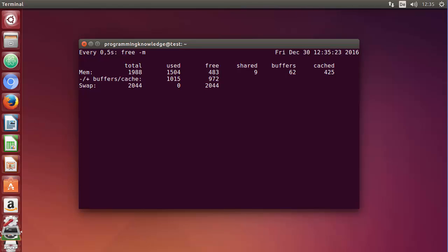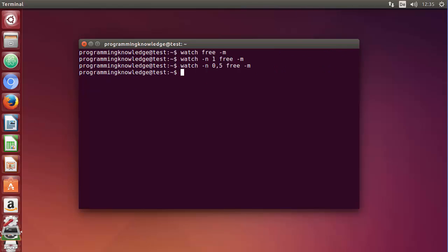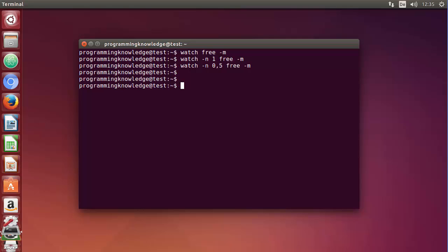So this is how you can use watch command. You can use this watch command with any command or even with a script. It's going to execute that script repeatedly. In the last video we have also seen the df command, which is disk free command.